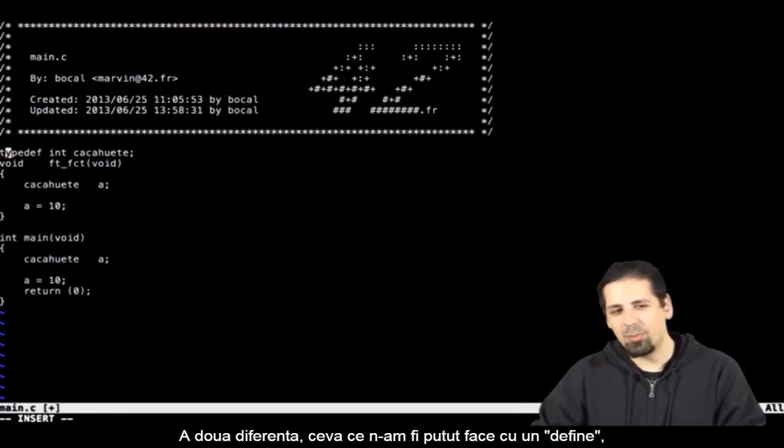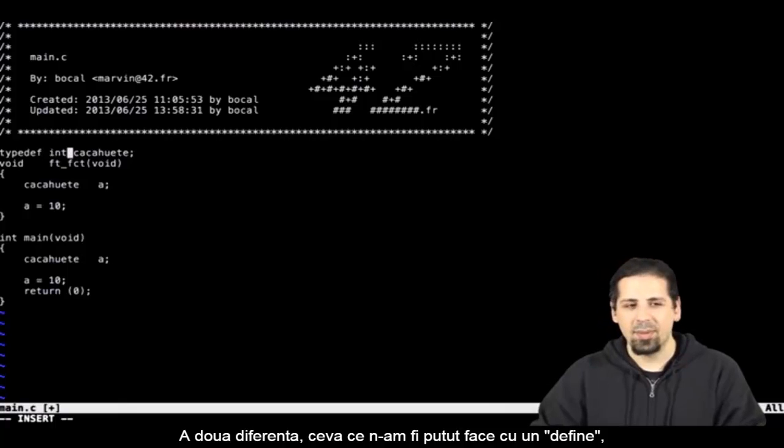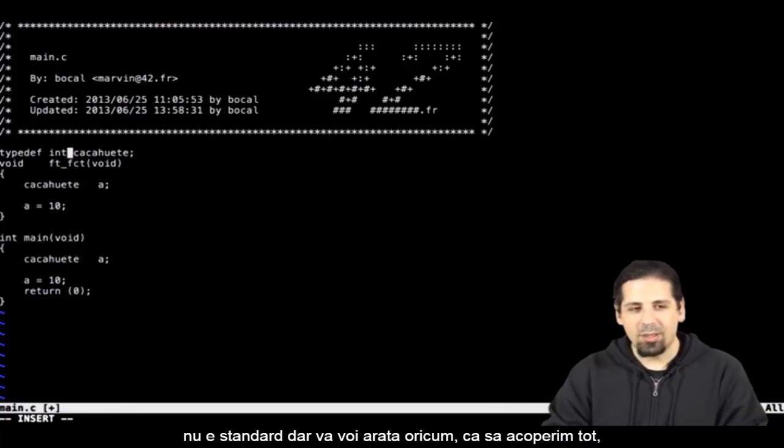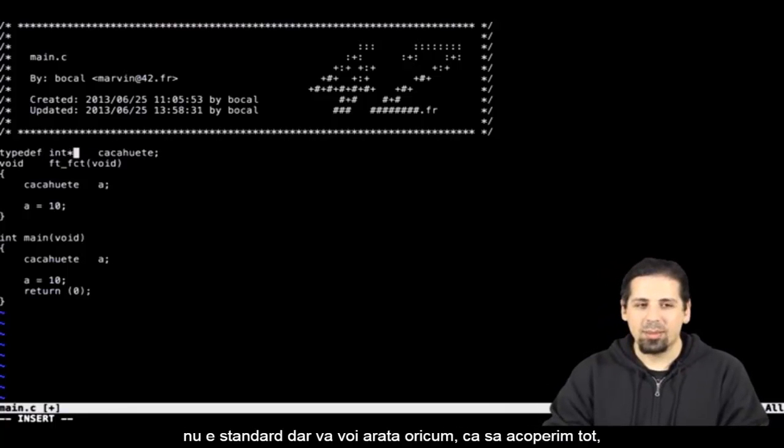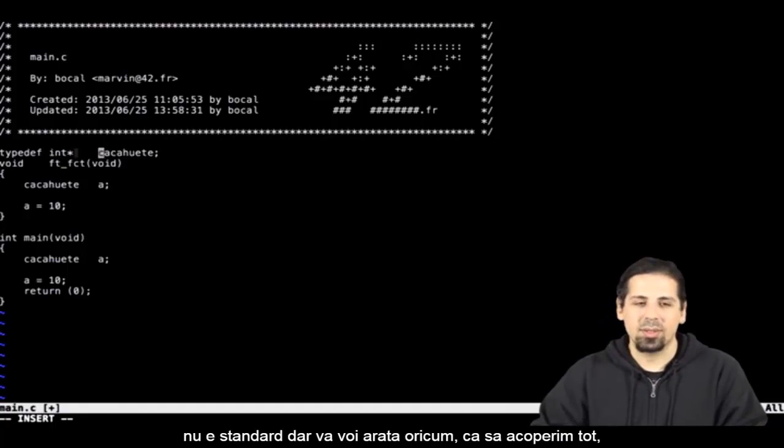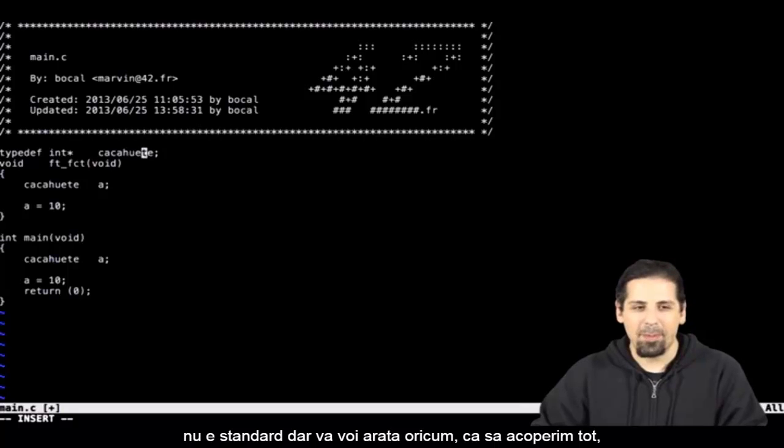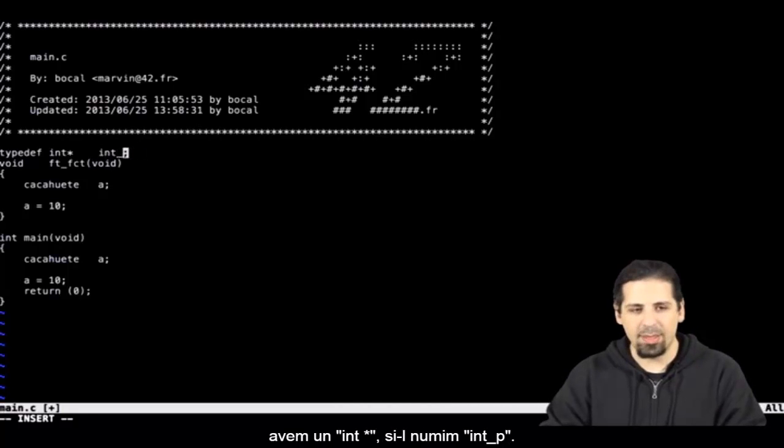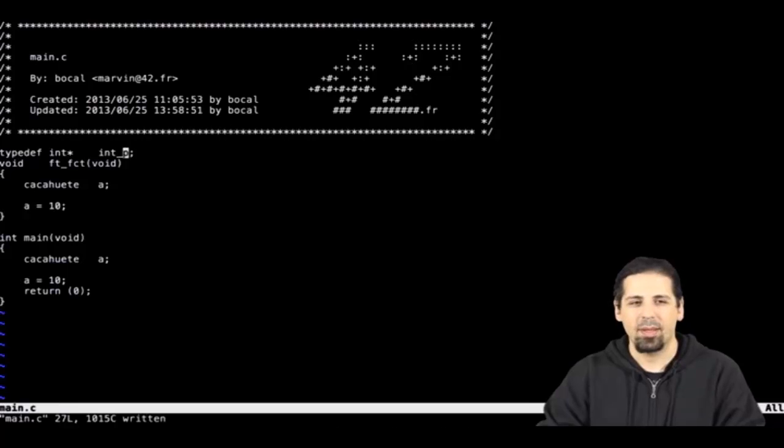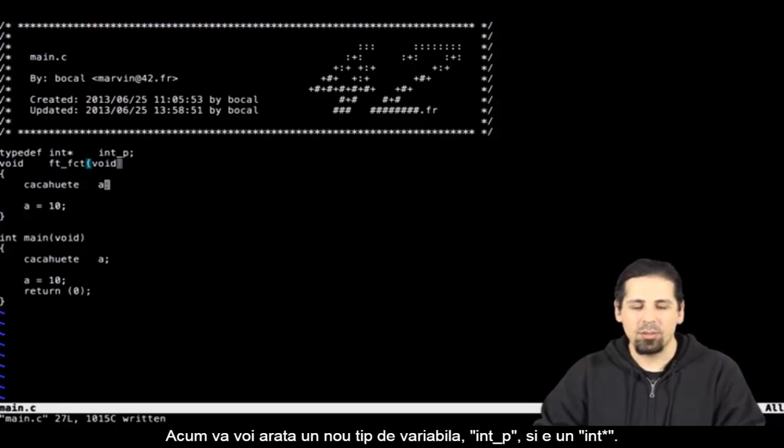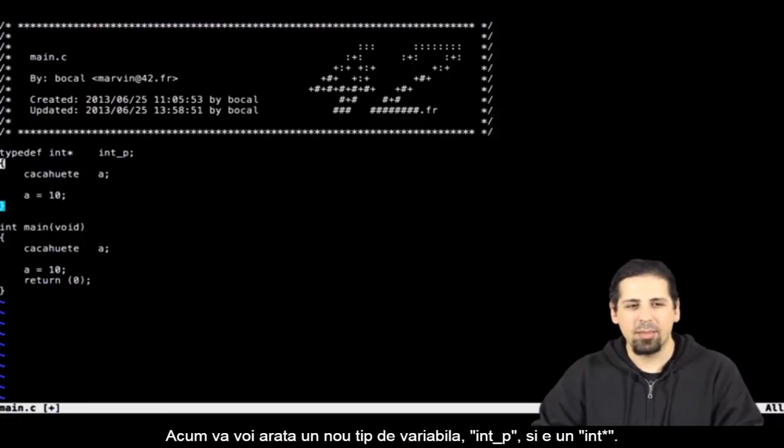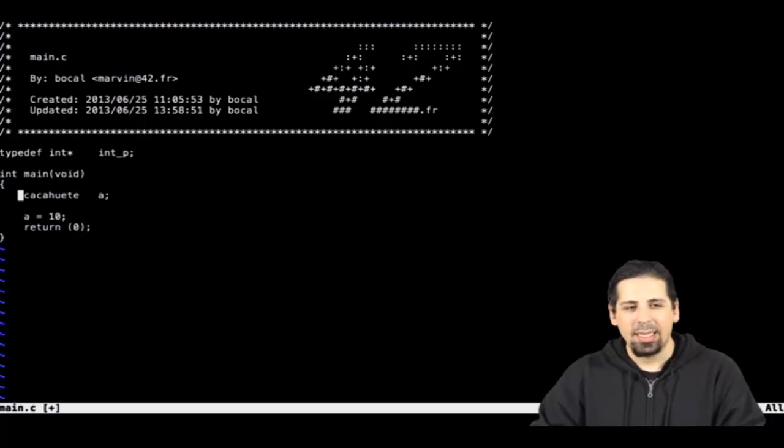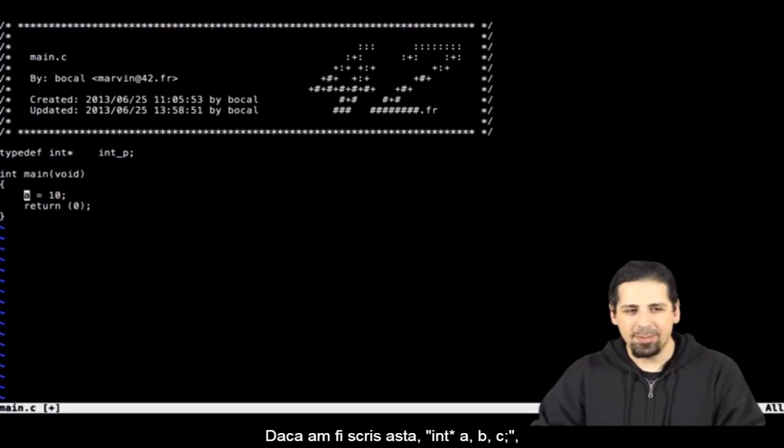The second difference is something we could not do with a define. Unfortunately it doesn't respect the standard, but I'll show you just to be exhaustive. Imagine I write int space star and call it int underscore p. Now I have a new type of variable, int underscore p, which is an int star, an int pointer.